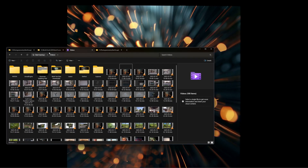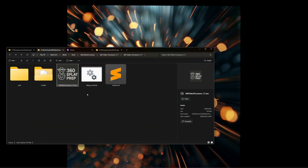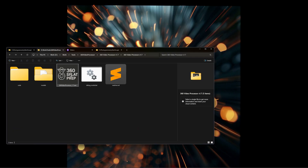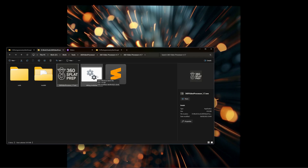Hi there. This is a video to talk about the 360 Splat Prep Tool, version 1.7. To run the software, you have two options: you can just double-click the EXE, and you can move this folder wherever you'd like. There's also a debug mode which writes out to a log file, in case you want to report any issues — that's super useful for helping figure out what's going on. You can just run 1.7.